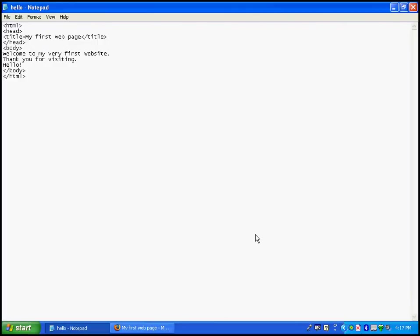In my last tutorial I showed you how to build the HTML skeleton. In this tutorial I'm going to show you and explain to you how you can set up paragraphs and how you can make your text more emphasized.